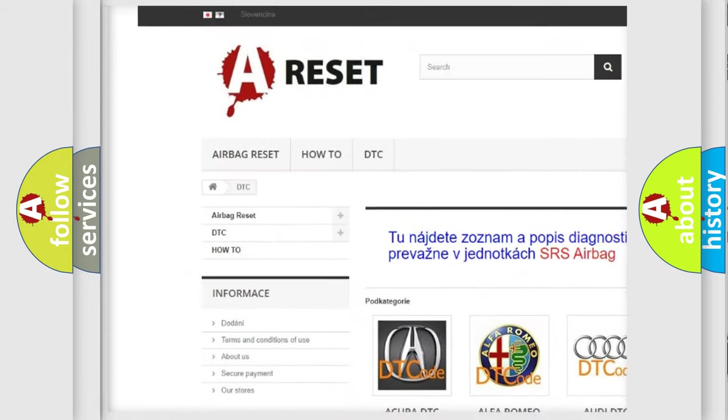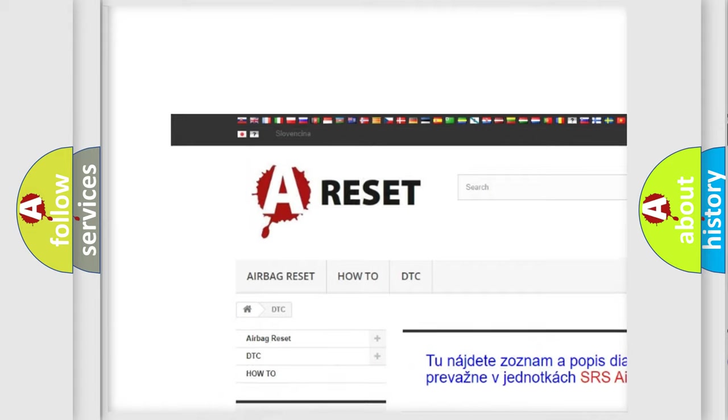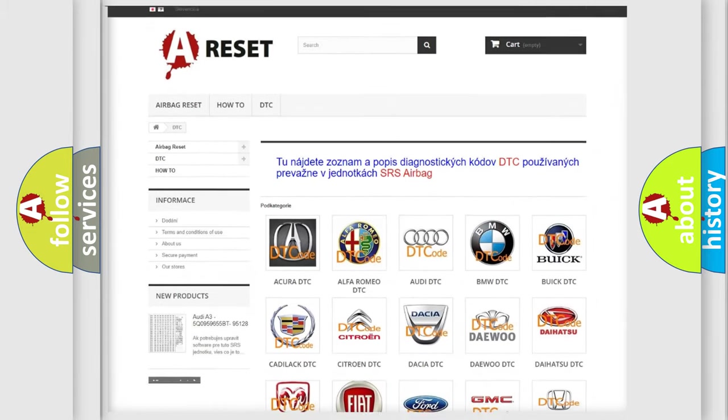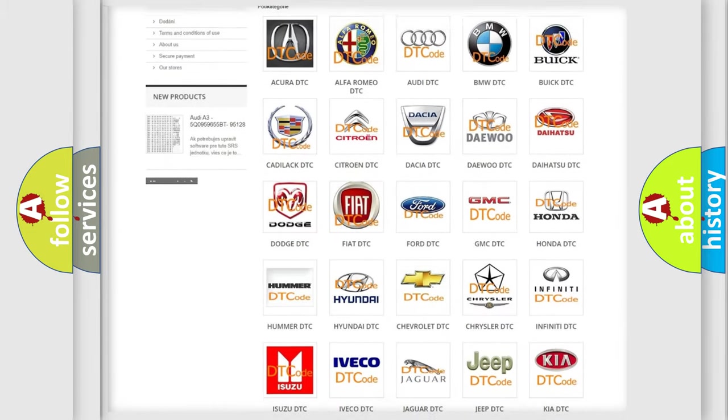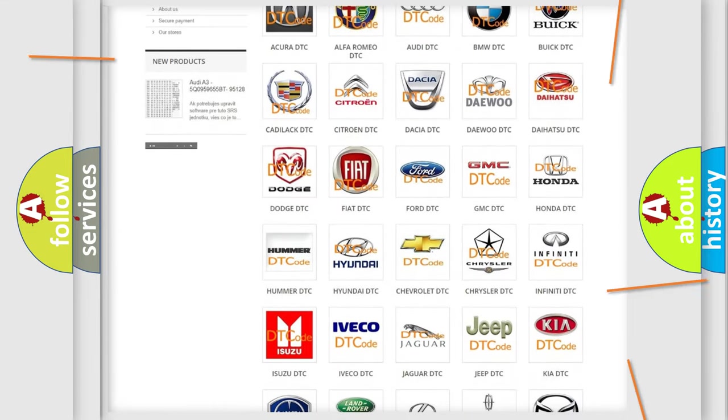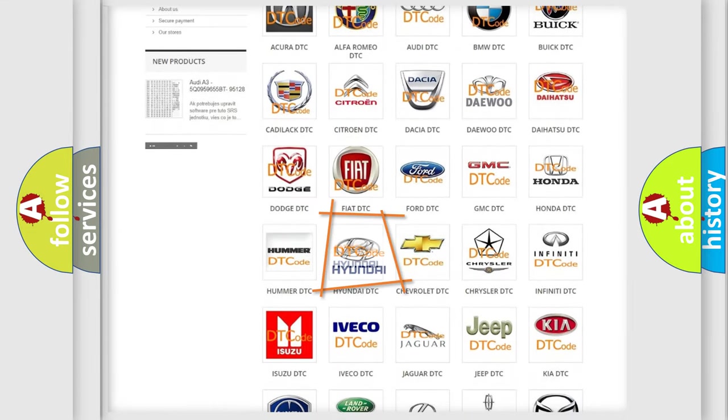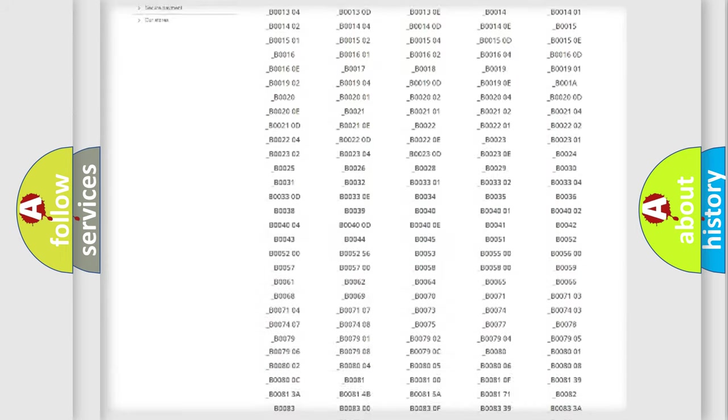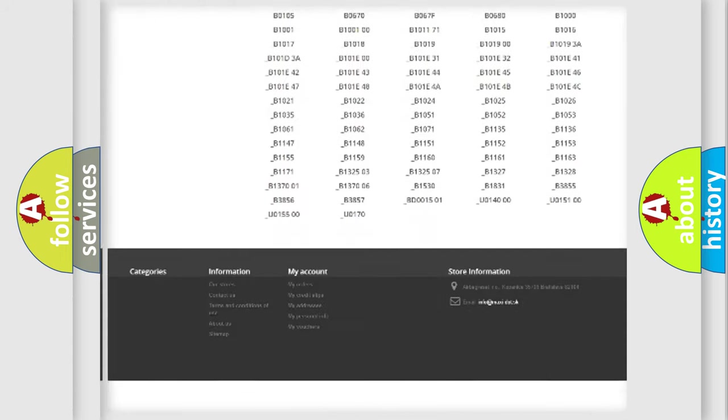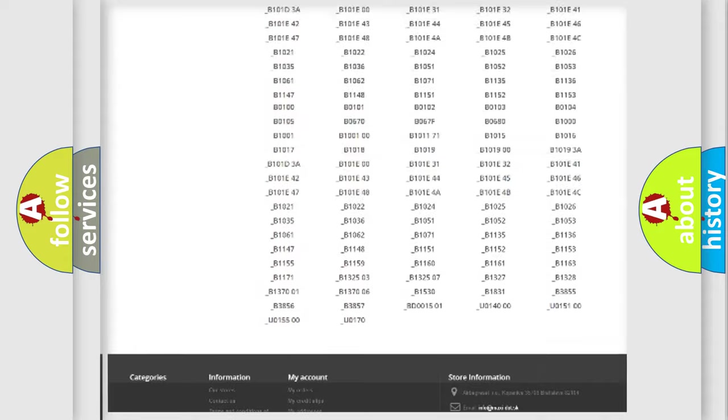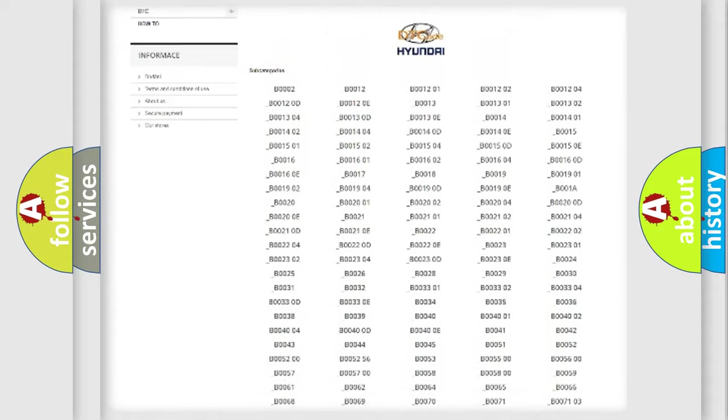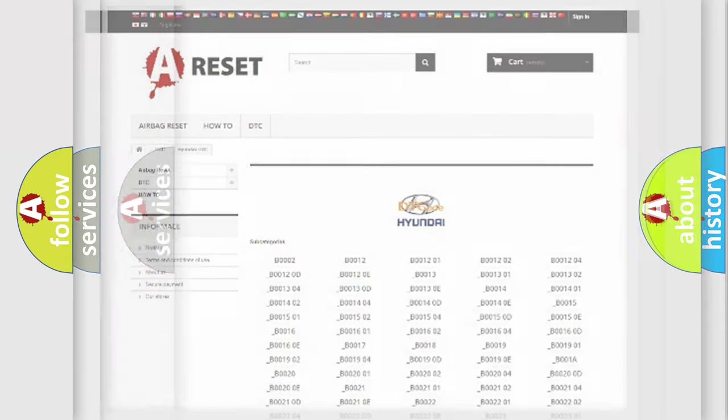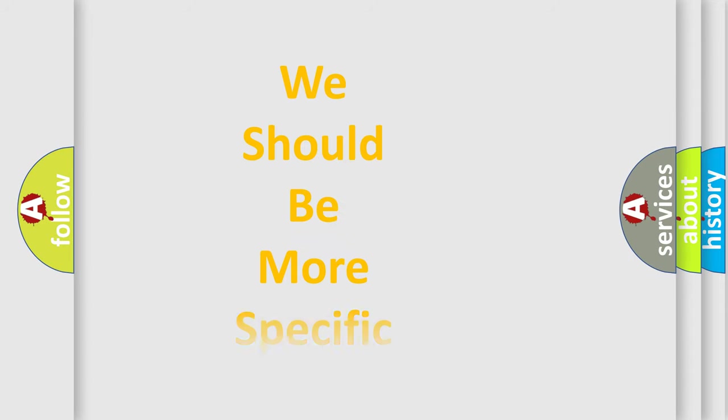Our website airbagreset.sk produces useful videos for you. You do not have to go through the OBD2 protocol anymore to know how to troubleshoot any car breakdown. You will find all the diagnostic codes that can be diagnosed in Hyundai vehicles, also many other useful things.